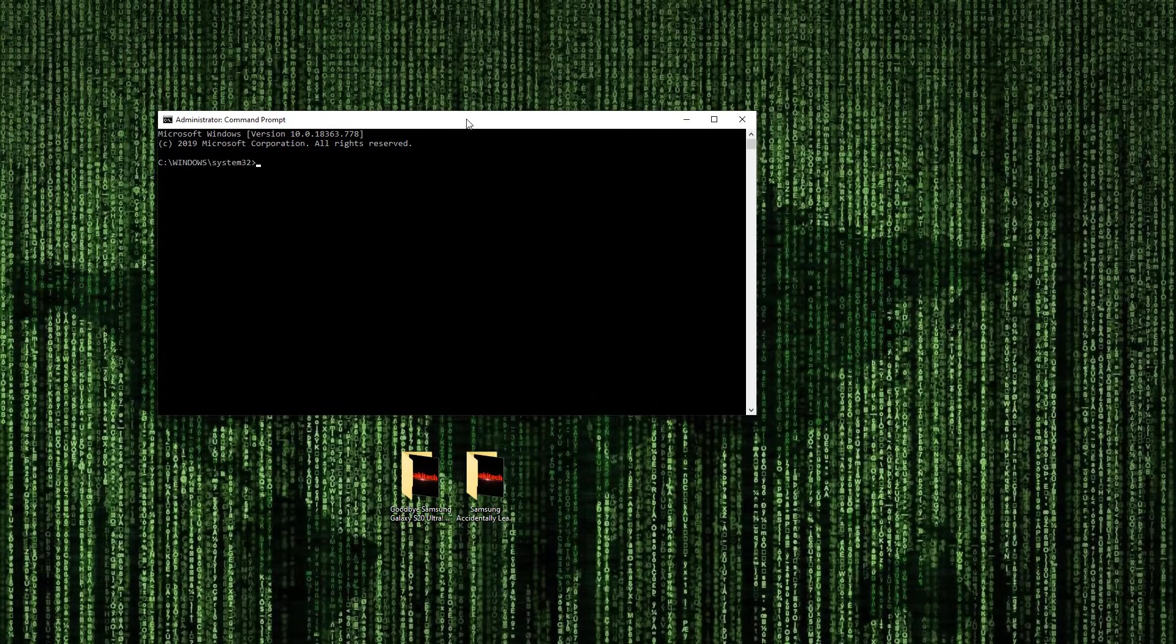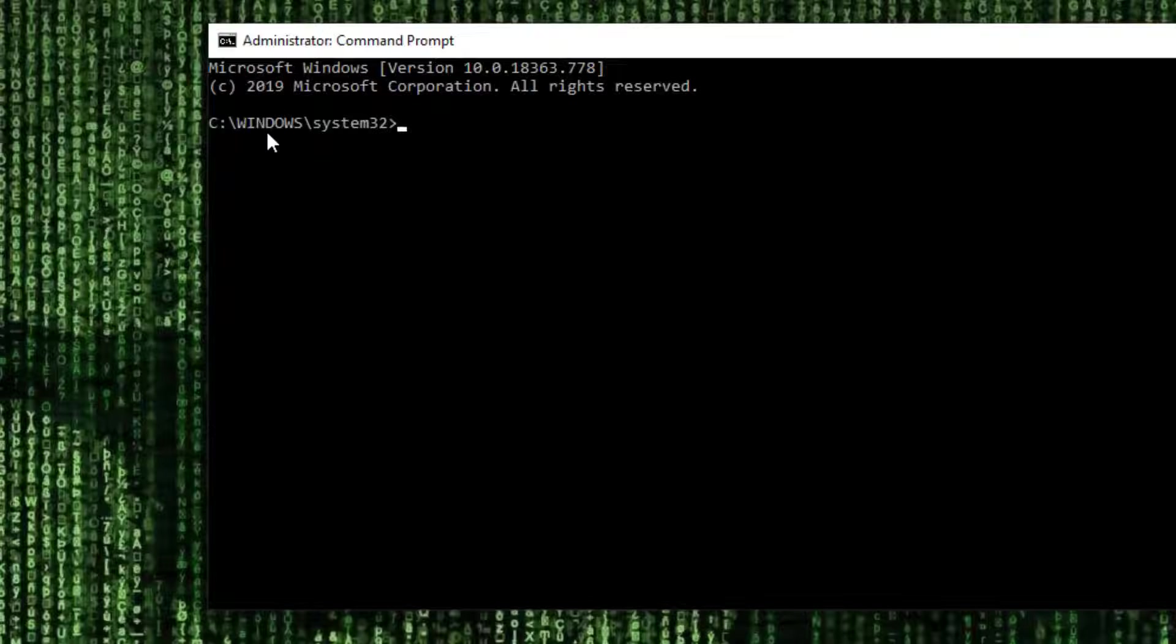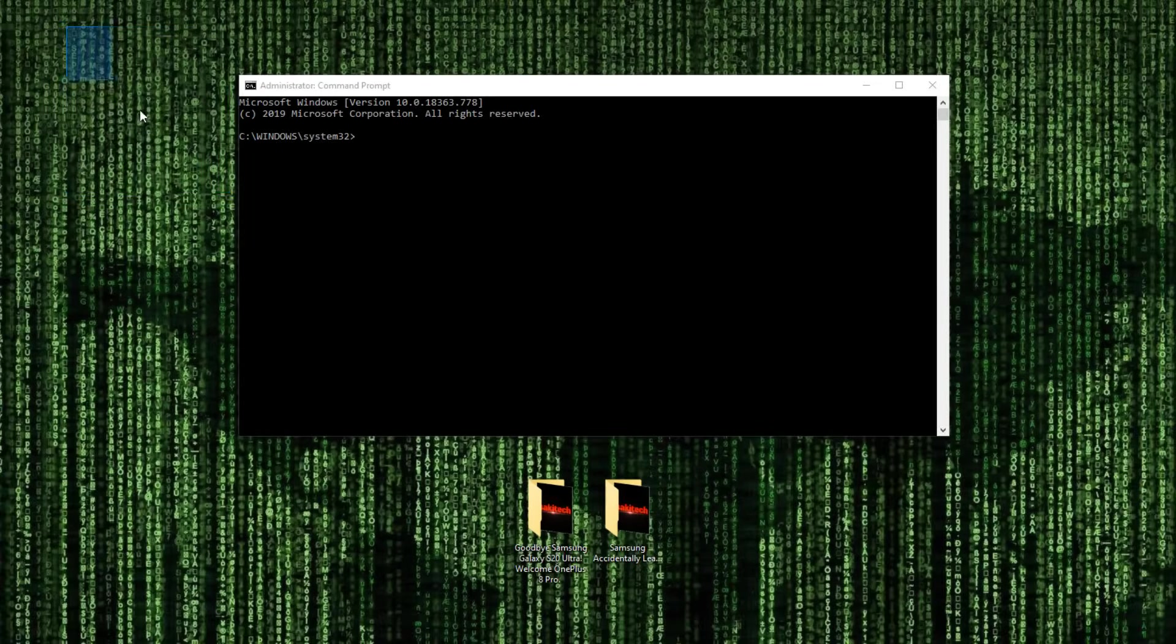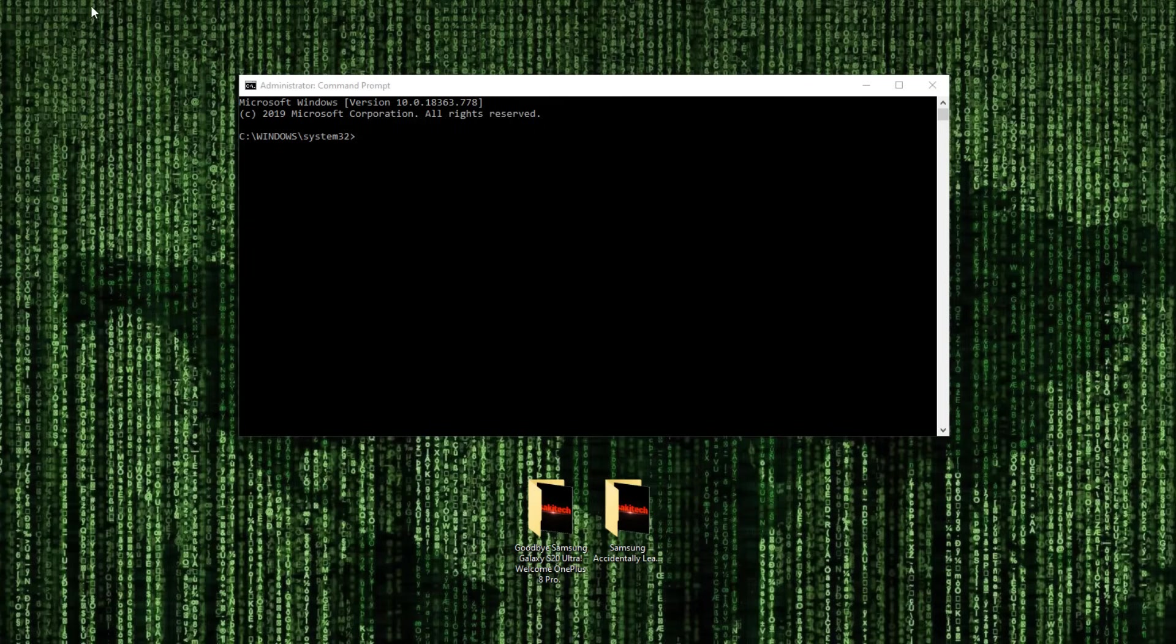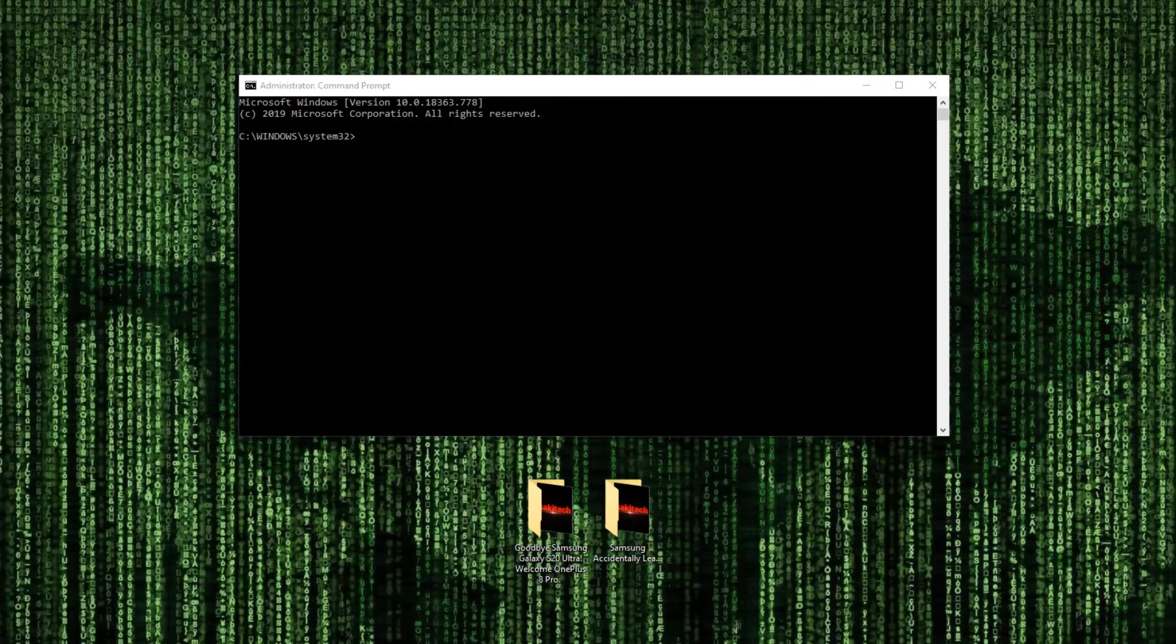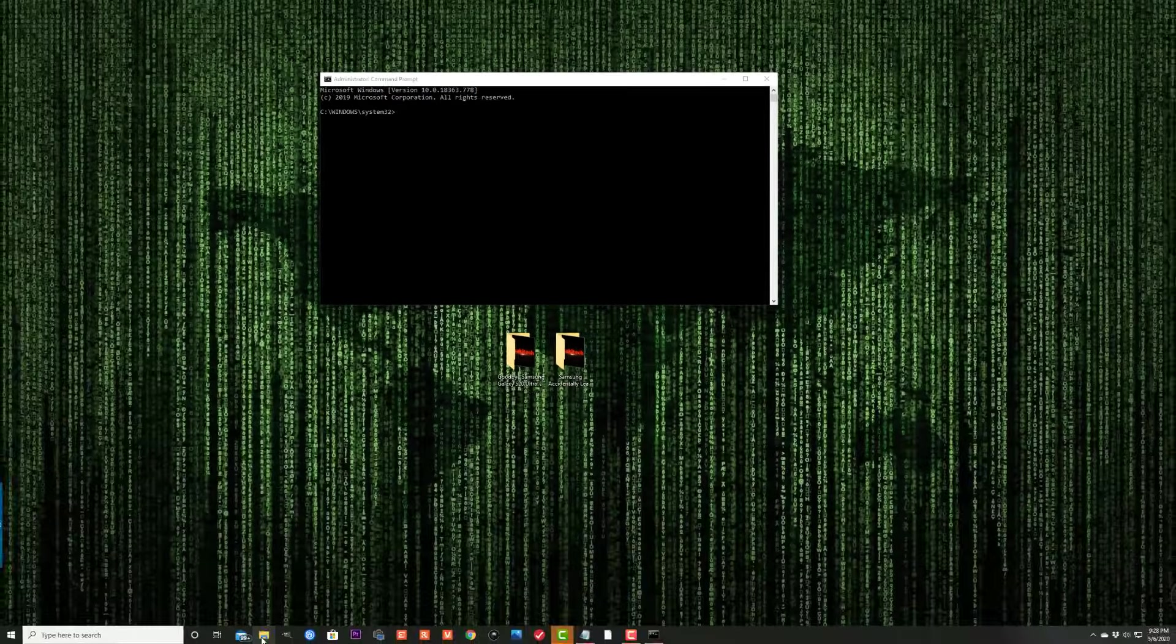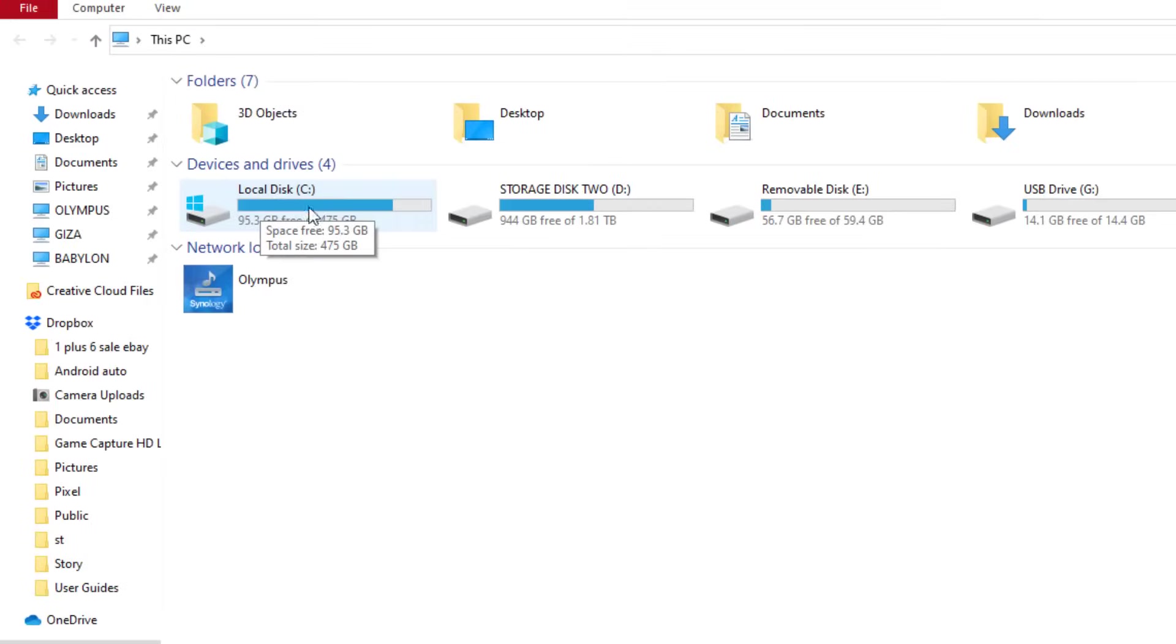Now what we want to do is, right now it is focused on C Windows System 32, but we want to focus this cursor onto the desktop. So you have to find the exact address of the desktop. To do that, you want to launch your file explorer. You want to go into your C drive where your Windows is installed. It could be another letter, but it usually is C.